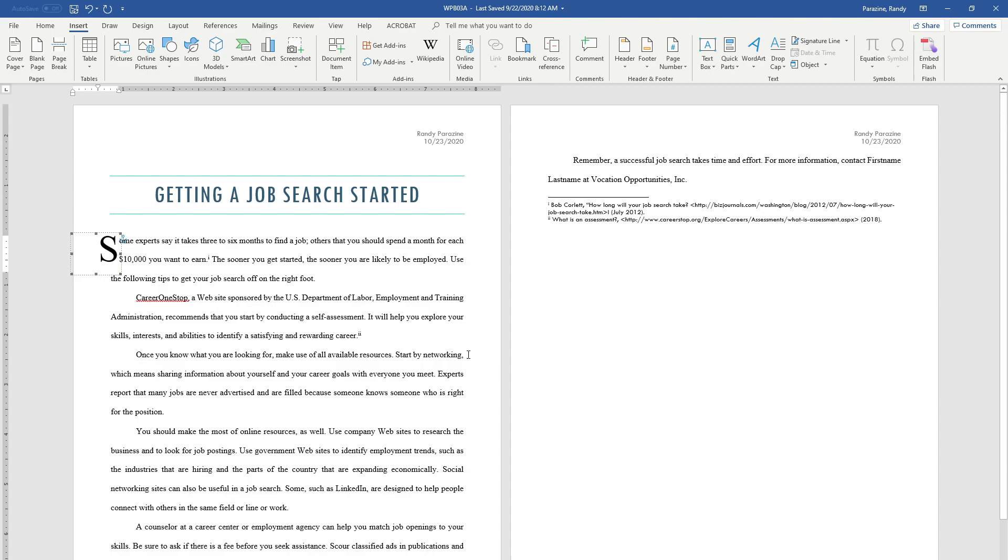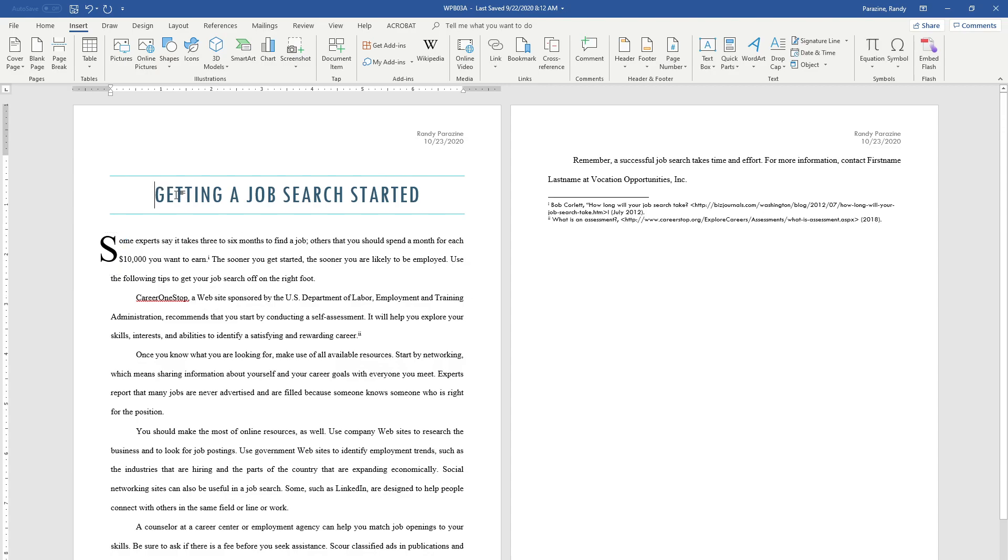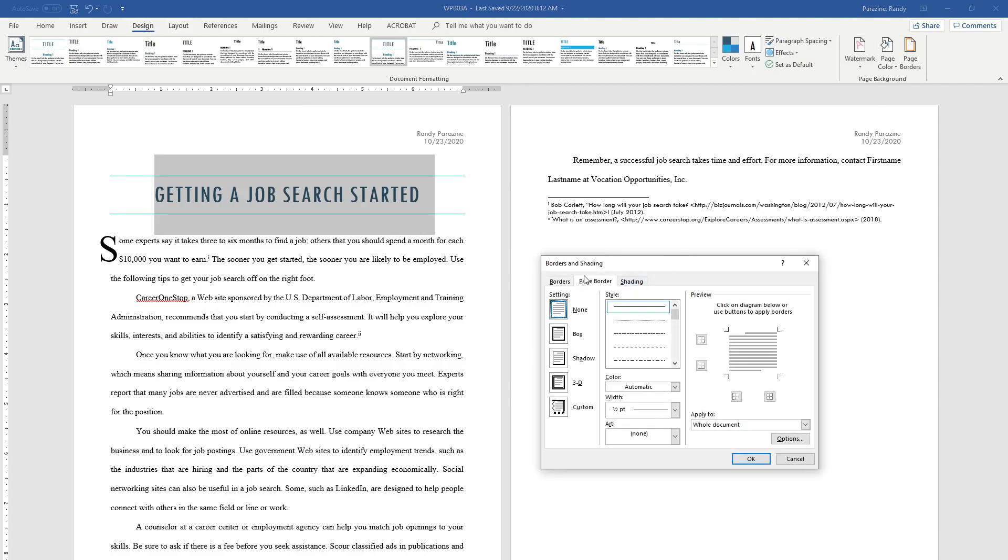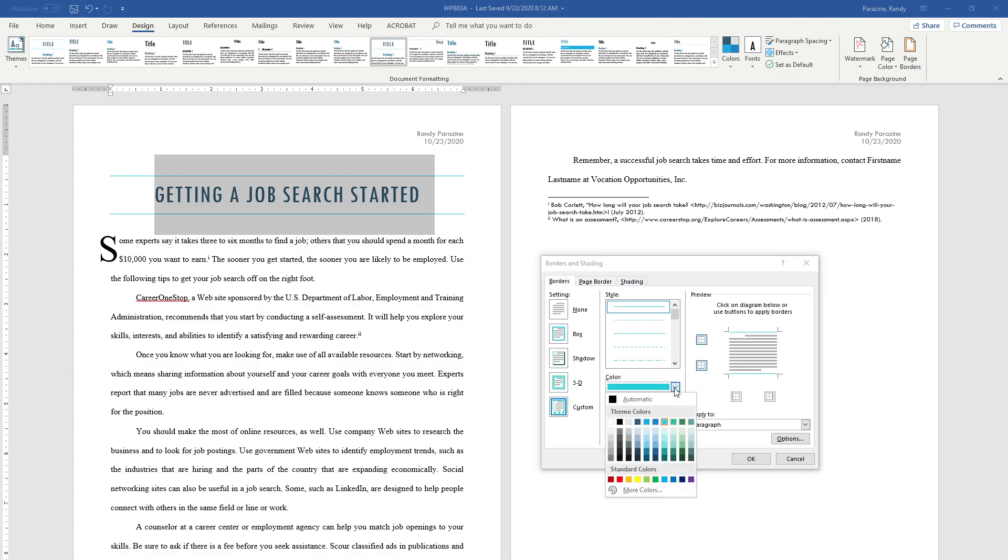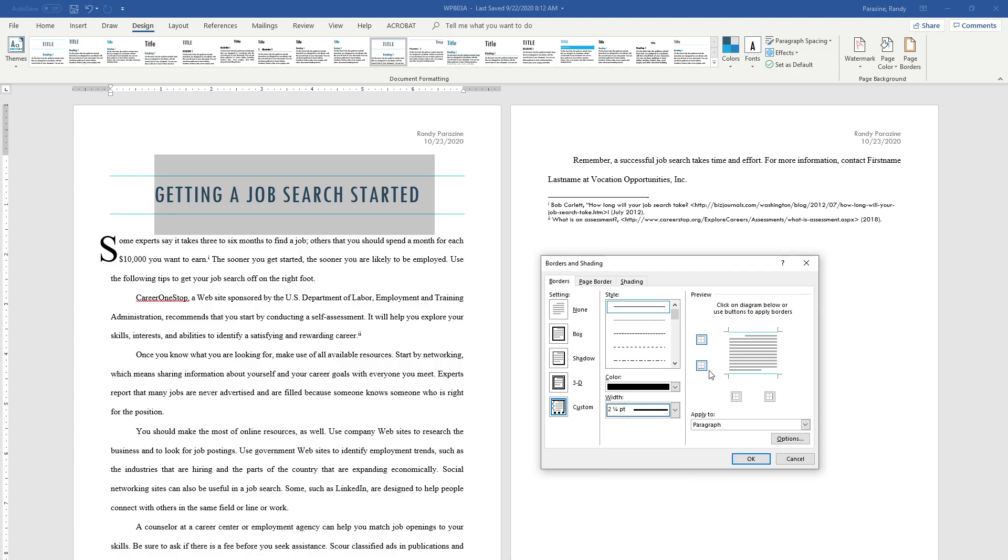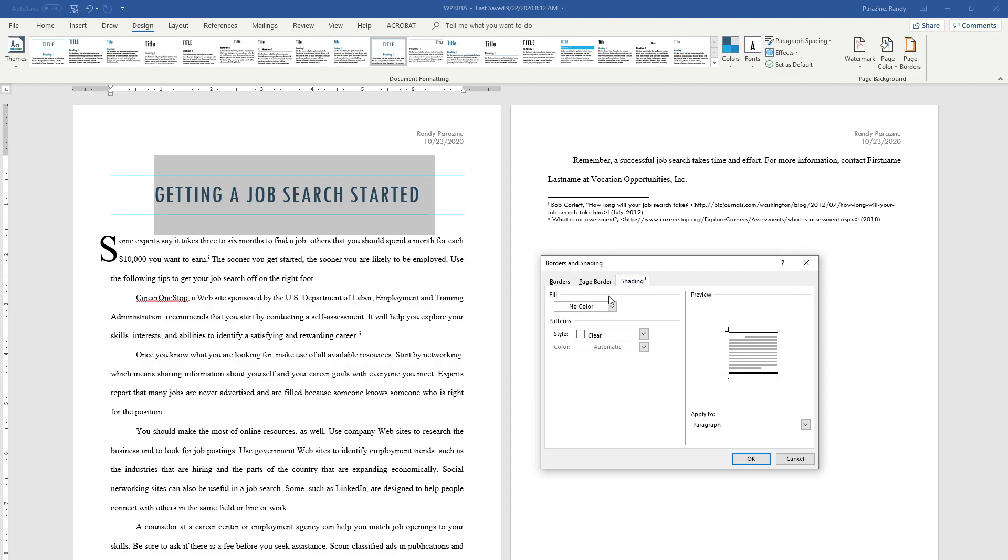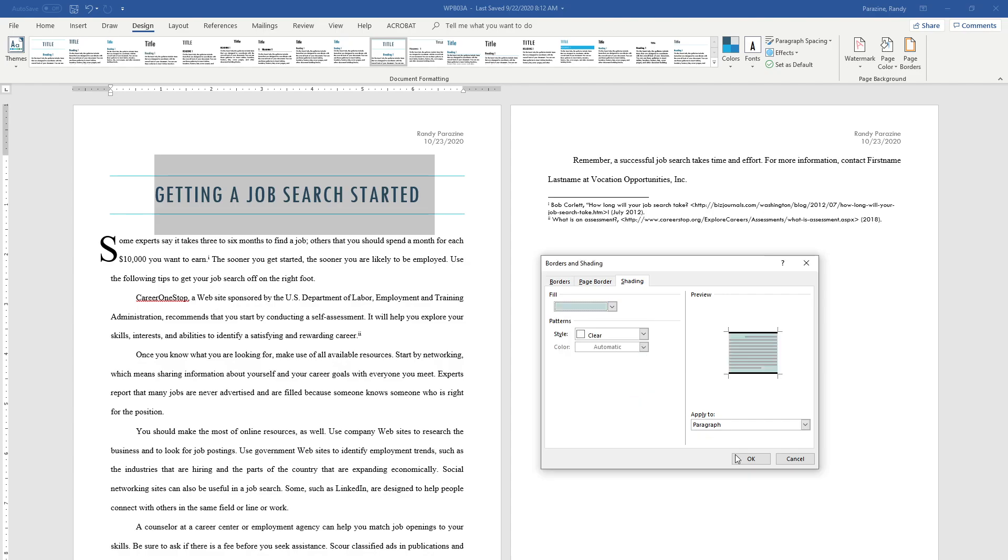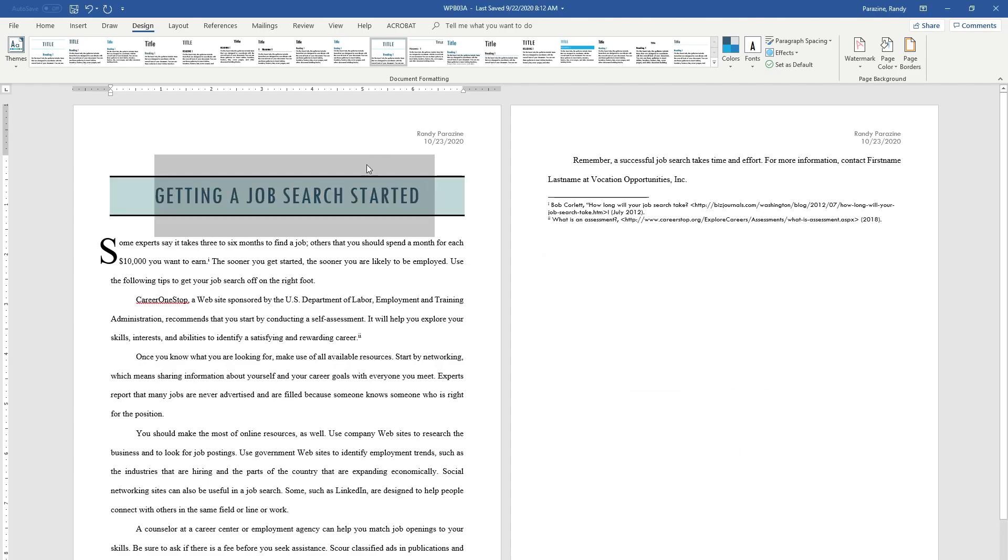Step 14: Apply a solid line Black Text 1, two and a quarter point border to the top and bottom of the report title. Highlight the report title, click Design, go to Page Borders. Right now it's on Page Border, we don't want that. Click Borders. Change the color to Black Text 1, which is this one. The width needs to be two and one quarter. Then we're going to click here, click there twice, and click down there twice. You'll see I have a black line at the top and black line at the bottom. Go to Shading, click the Fill, and we want to select Teal Accent 6 Lighter 60%, which is right here. Then click OK. That's what your title should now look like.